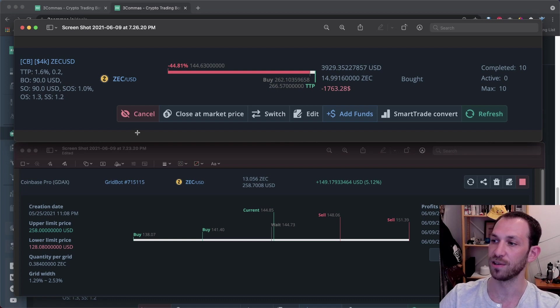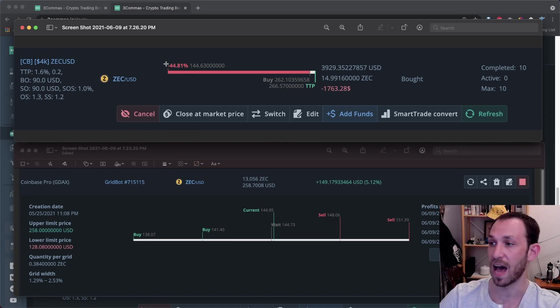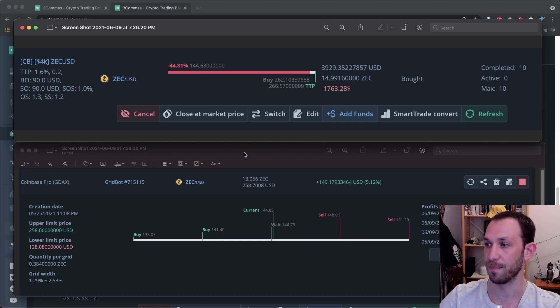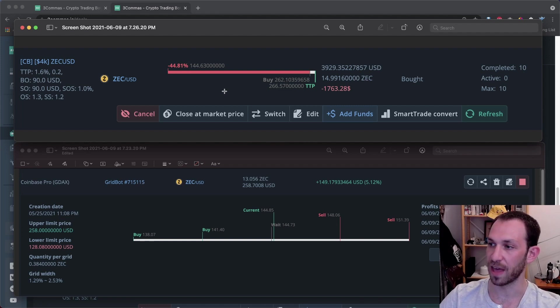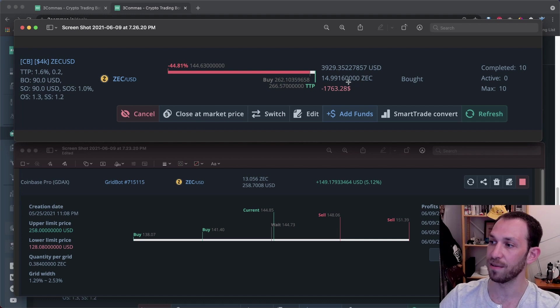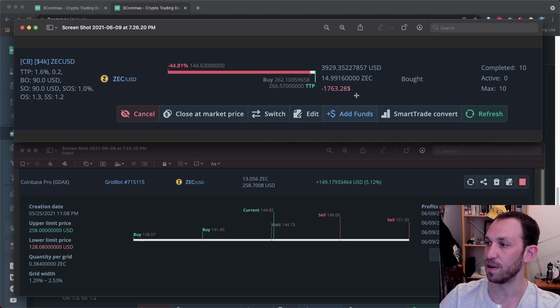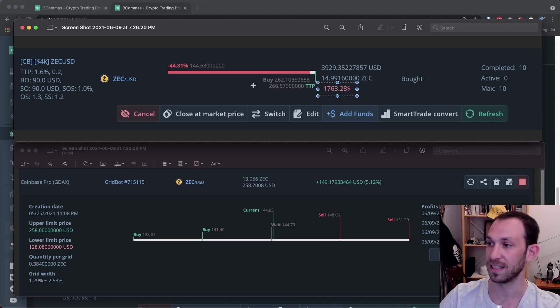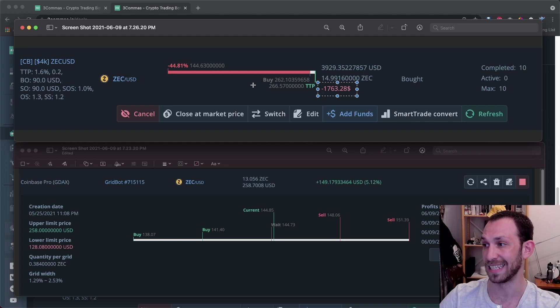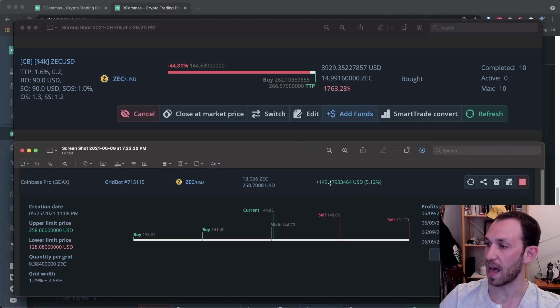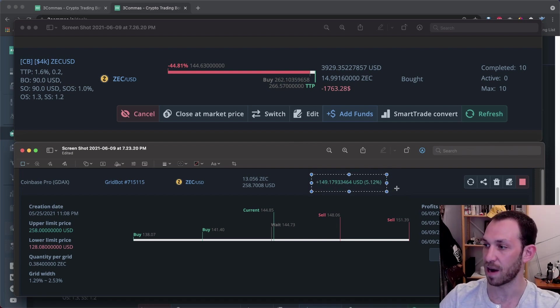And so I have the DCA deal here just to see, okay, if I didn't start the grid bot, I would be X percent down, which is very useful for the calculation that I'm about to show you. We know based on this top screenshot that if I were to just close the DCA deal at market price right now, if I still had my 14.9916 Zcash, then I would be in a pretty huge loss of 44.81% or $1,763. Yes, this was a pretty big deal.